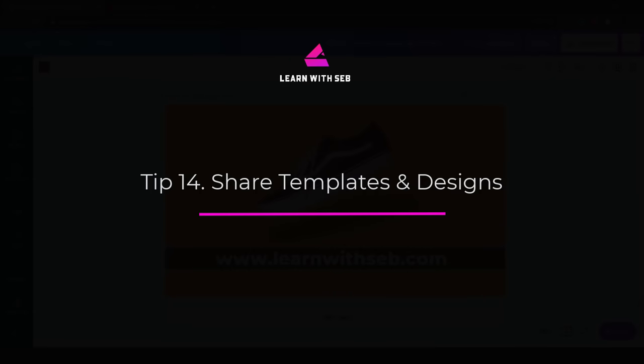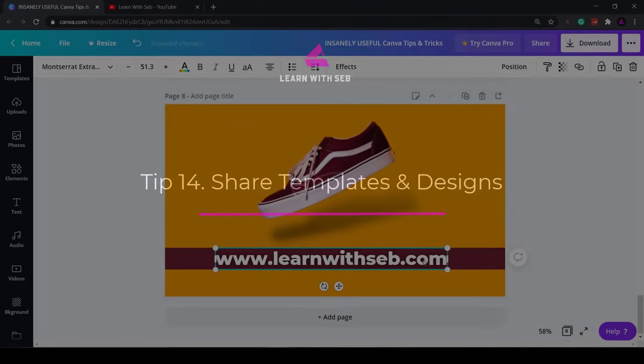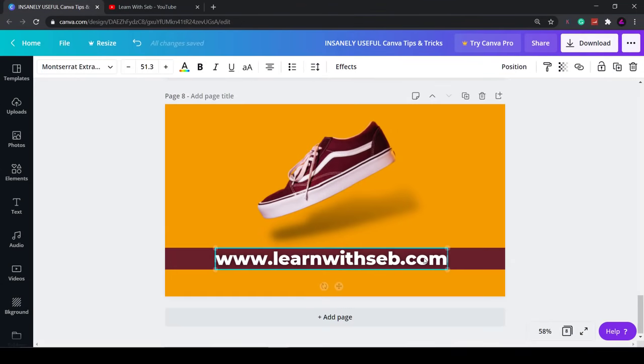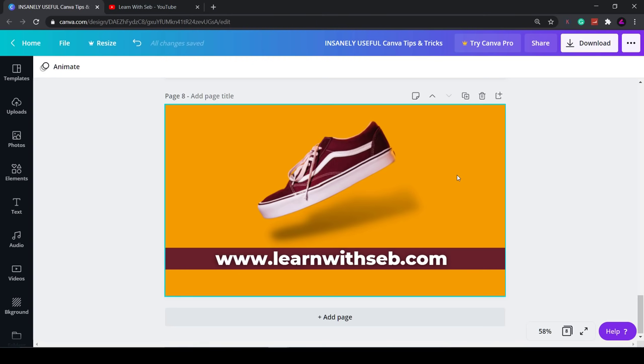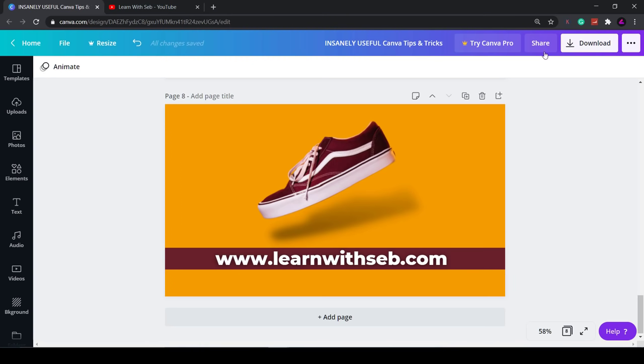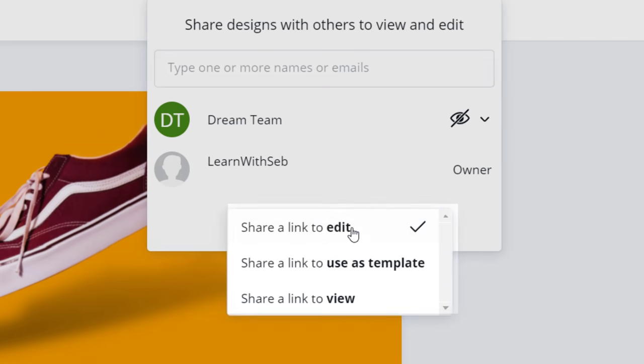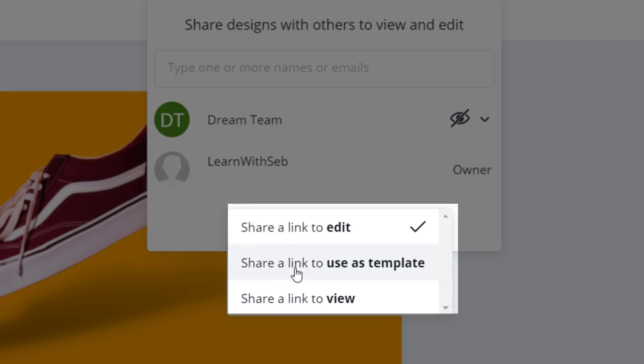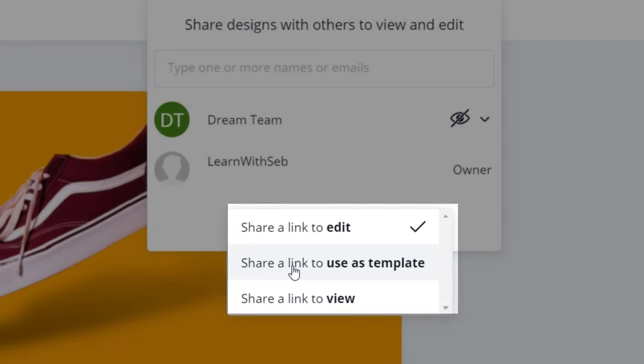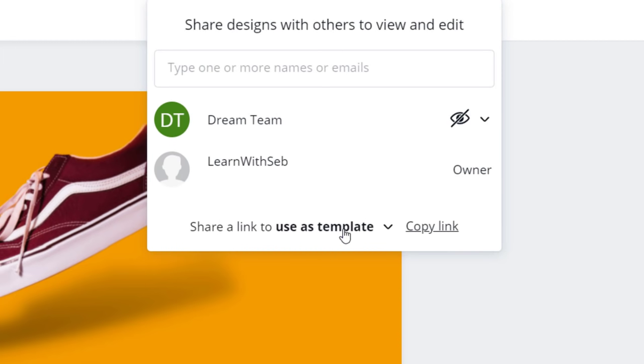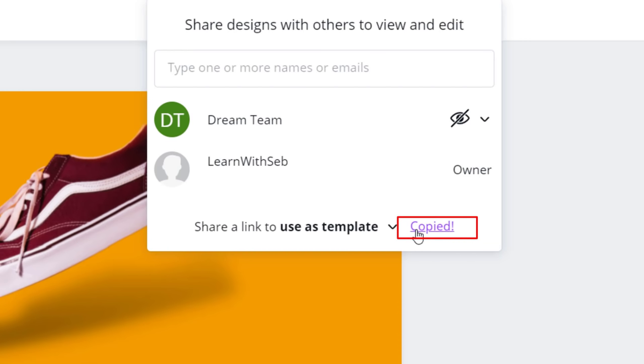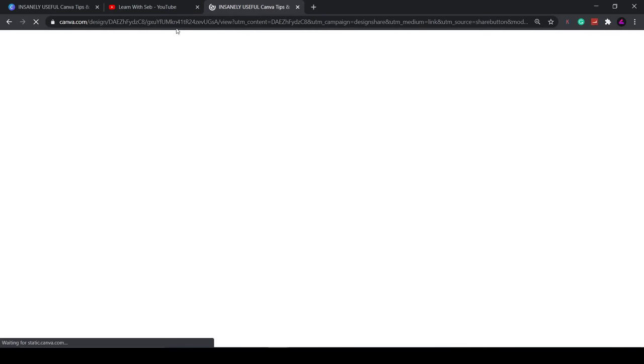Tip 14: Share templates and designs. This is useful if you are sending templates to clients or working a team. Just click share in the top menu. Then there are options to share a link to edit, share a link to use as a template, or just share a link to view. I'll select share a link to use as a template. Then click copy link. I can now paste that in an email to give to people. I'll show you what it looks like in a new tab. Anyone who clicks the link will have access to used template.